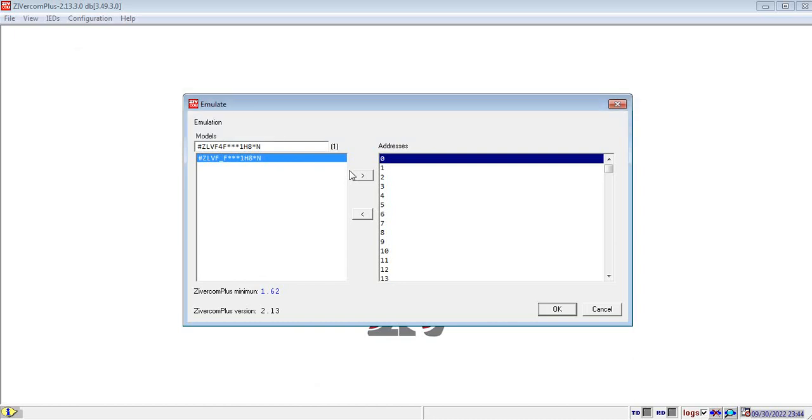Once you find your relay model number, then click on the right arrow so that the model number appears below the address section.